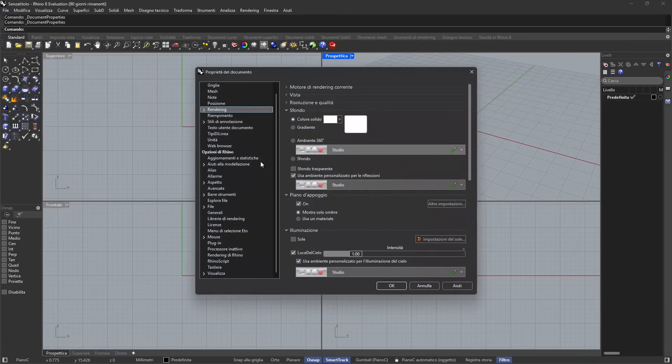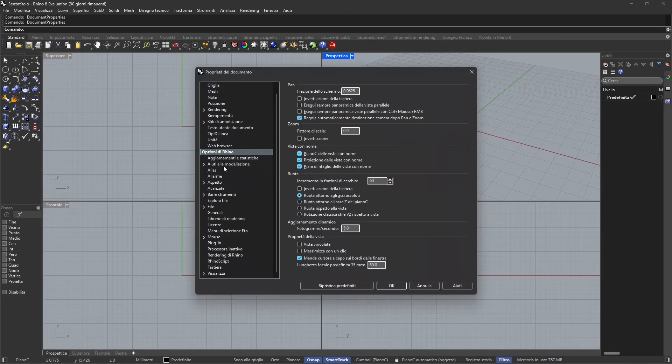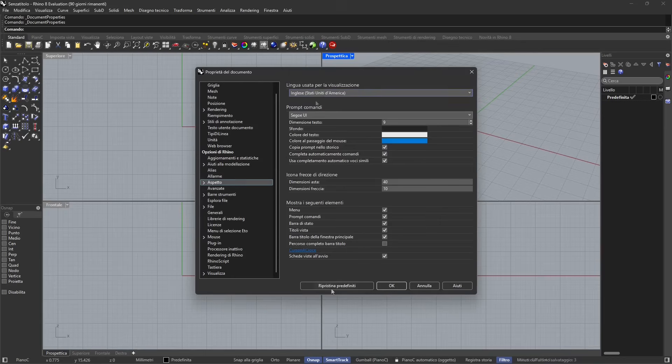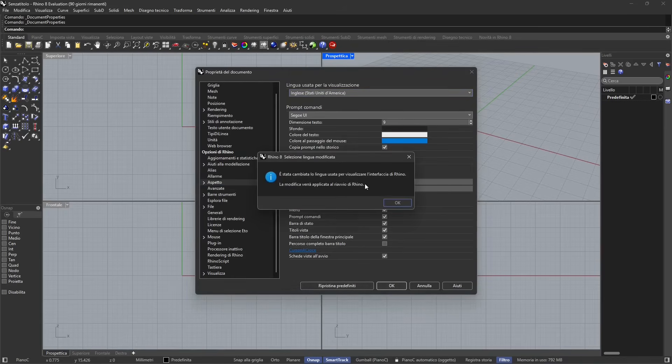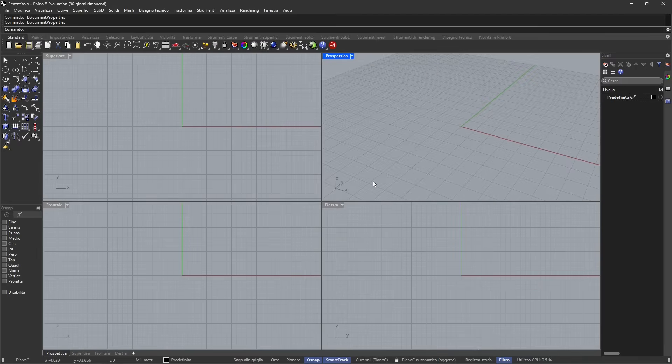What I'm going to do is go to File, and this is in Italian, so if I go to File Properties, I can go to the Rhino Options and look for the Appearance tab. This one here is for the appearance and here is where I can change languages.